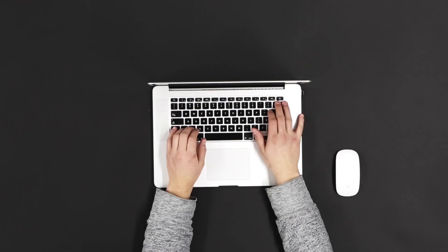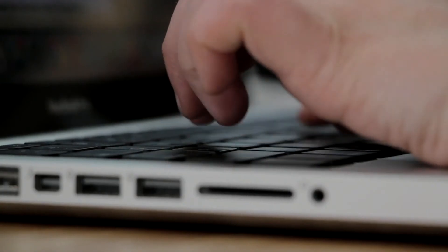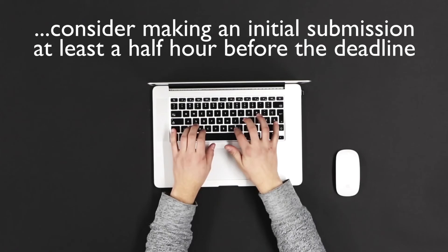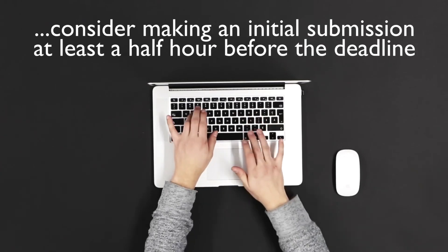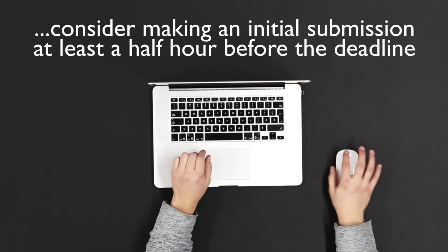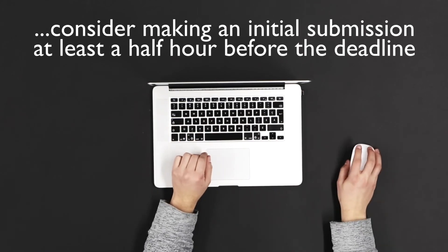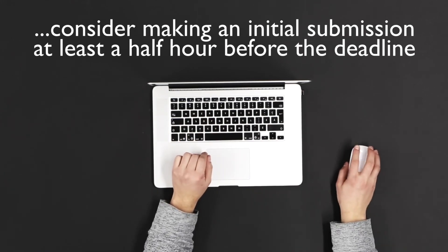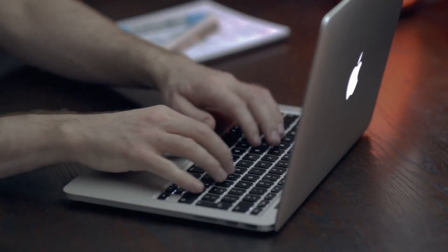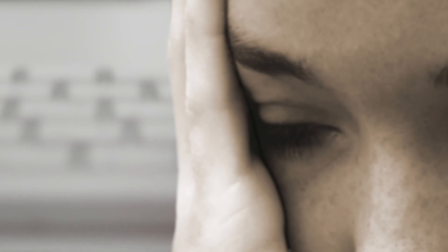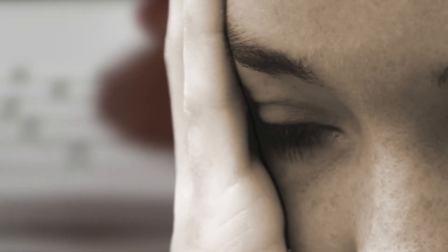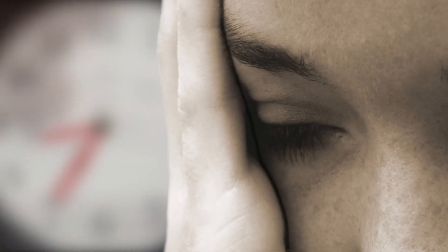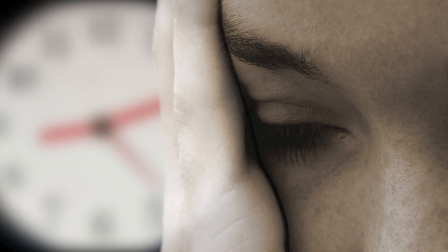If you do intend to work right up until the deadline, consider making an initial submission at least a half hour before the deadline to ensure that you have made one that will not be penalized. As previously noted, you can still submit again closer to the deadline, so be sure to ask yourself whether what you can achieve in that last half hour is worth the risk of being penalized if you have yet to make your first submission.